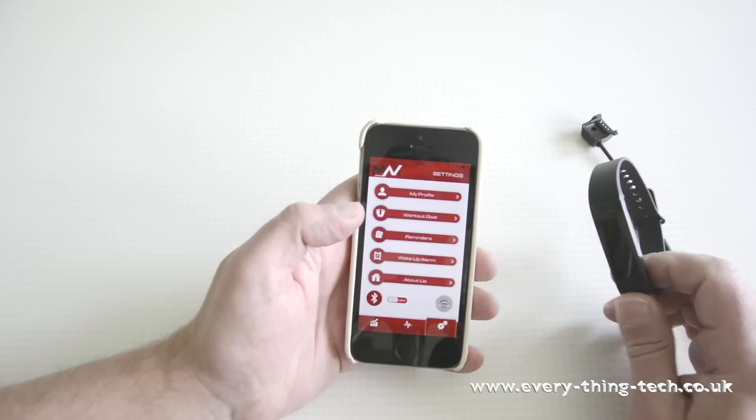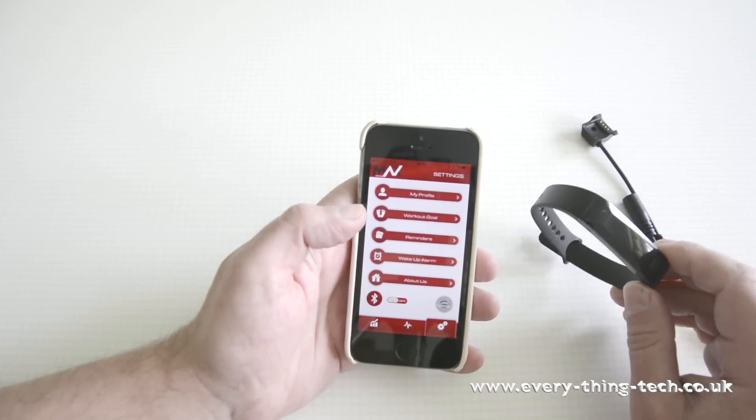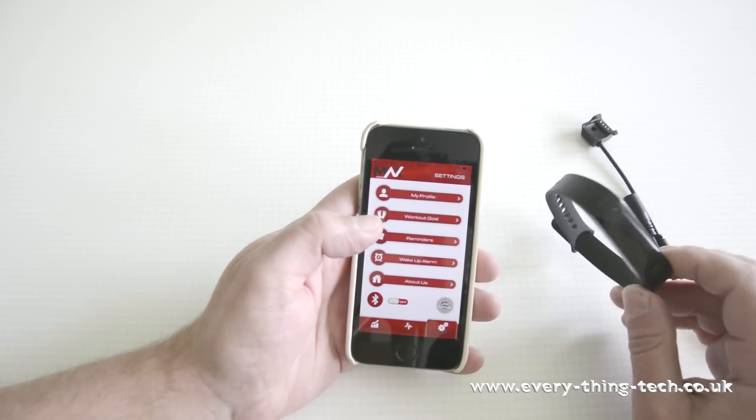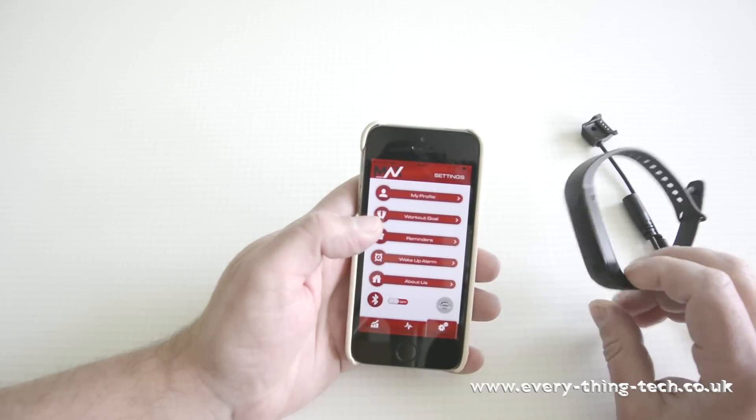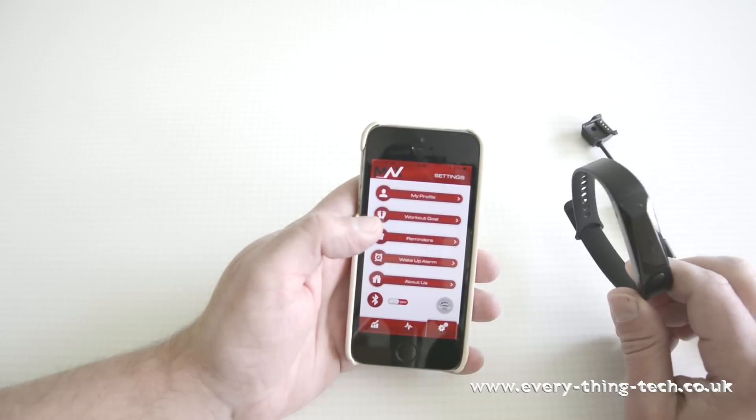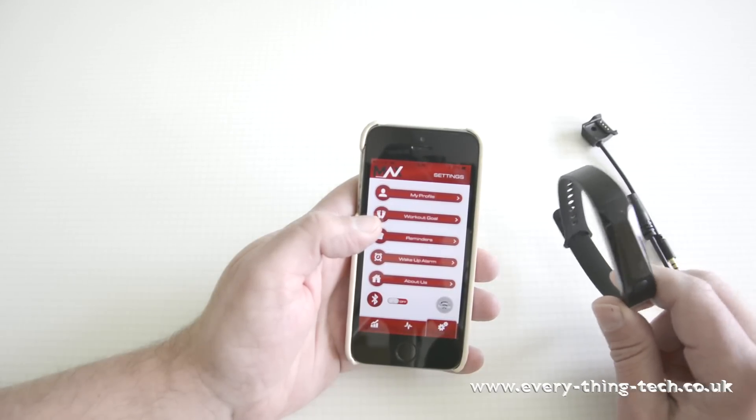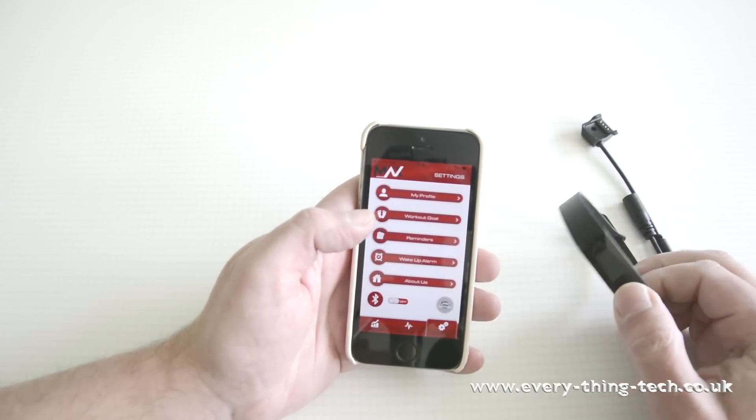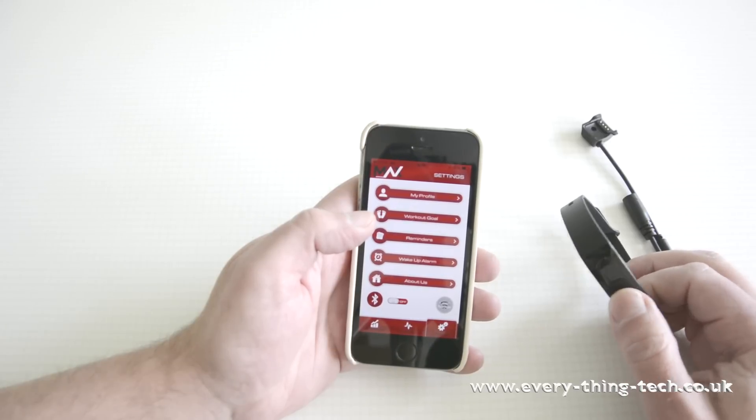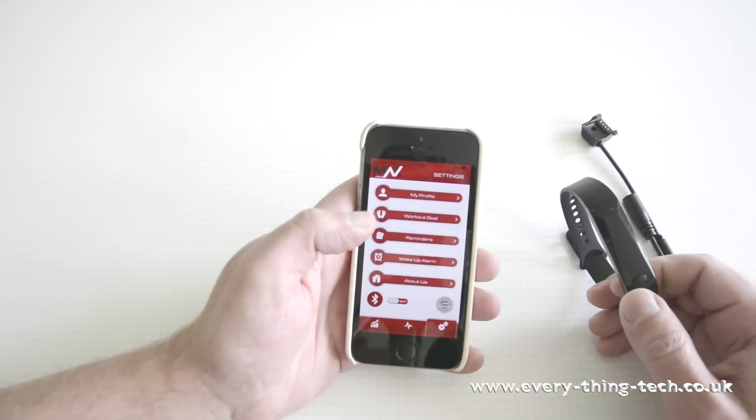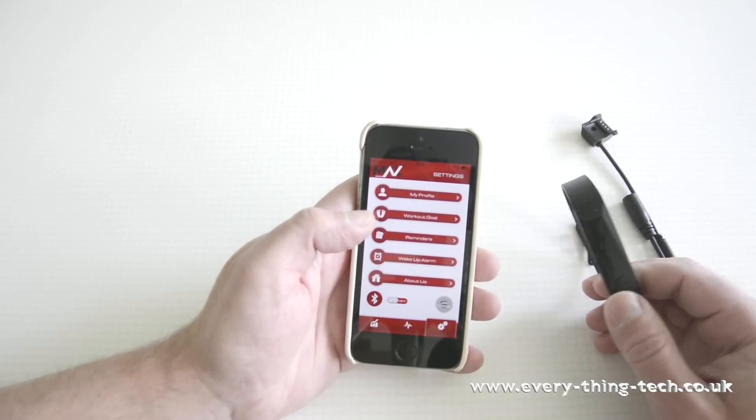There is no speaker on this band. So all the alarms and reminders are done via vibration. So the band will vibrate when it wants to warn you about something. Touch screen is non-existent either. So everything is done by this single button down here.